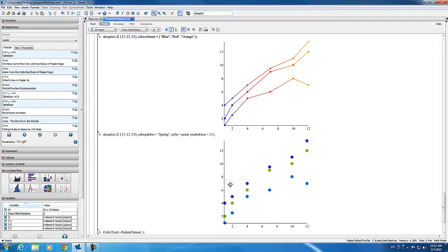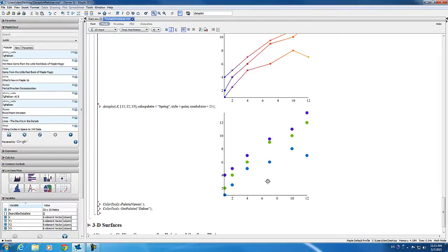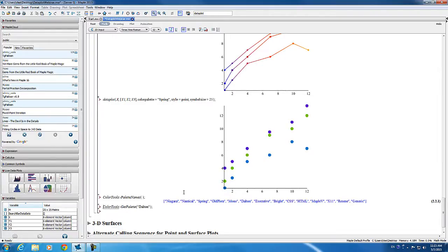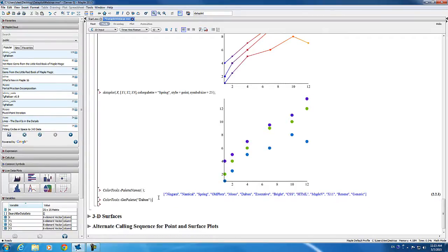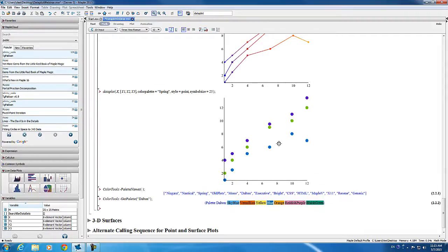Finally, there is a colour palette option that changes the set of default colours which the data plot command uses for assigning colours to data sets. Any of the palettes provided by the colour tools package can be used — here we used one called Spring. You can view the palettes by using the colour tools palette names command, then applying the get palette command to any one you're interested in. Notice you can also get points without connecting lines by using the style equals point option.